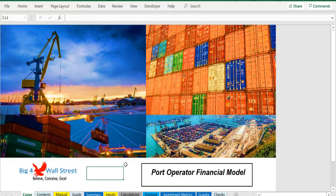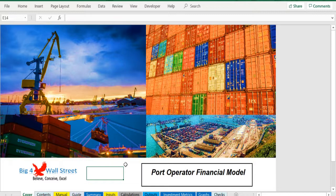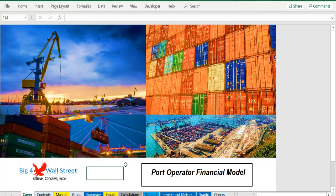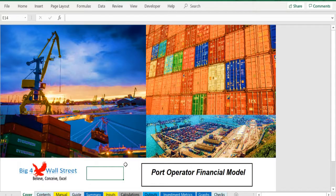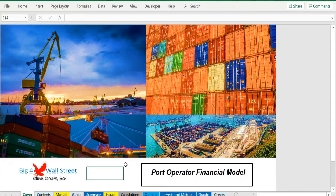The model generates the three financial statements as well as the cash flows and calculates the relevant metrics: discounted cash flows, net present value, internal rate of return, payback period, cash on cash multiple, enterprise value, etc.